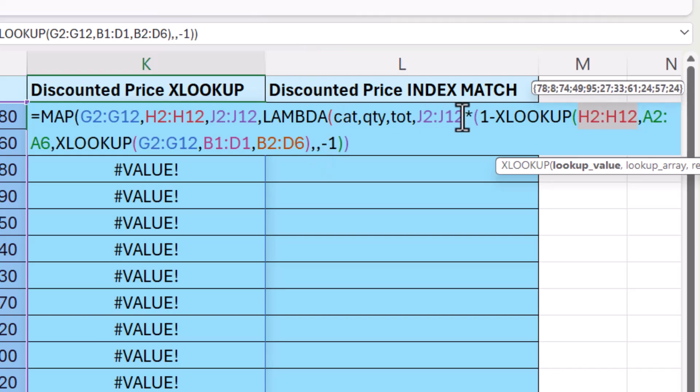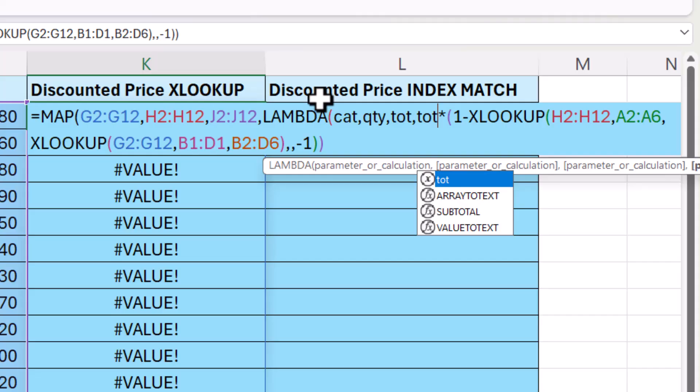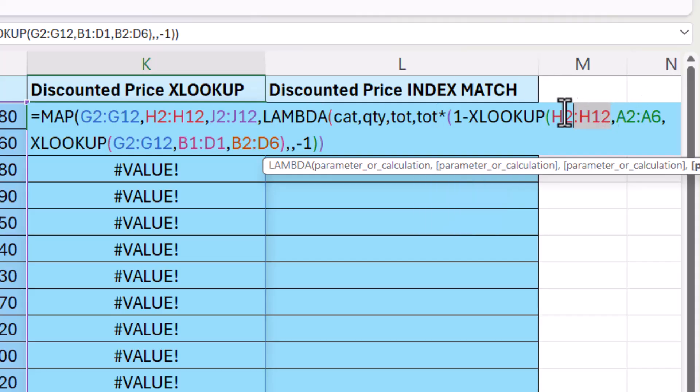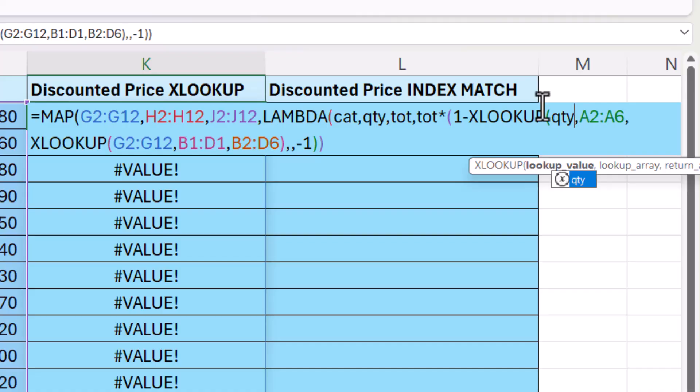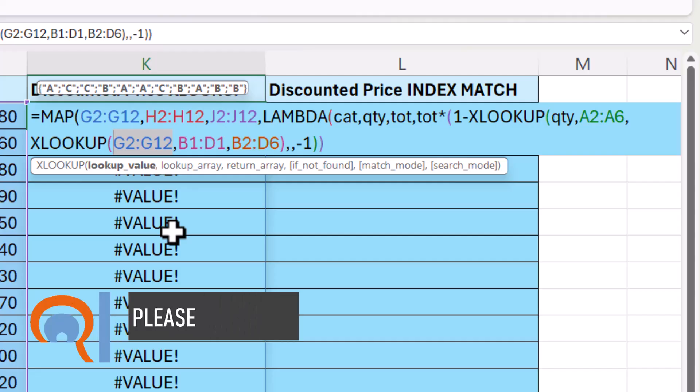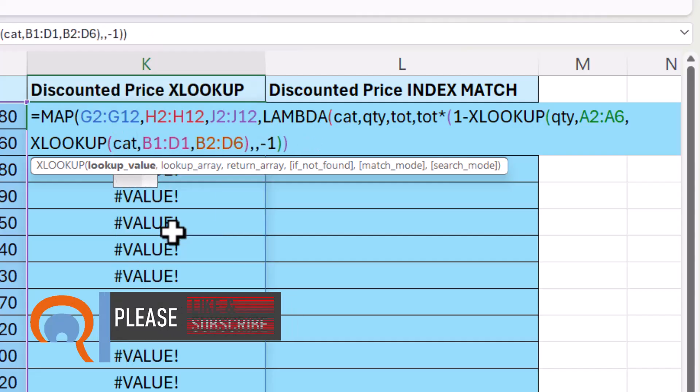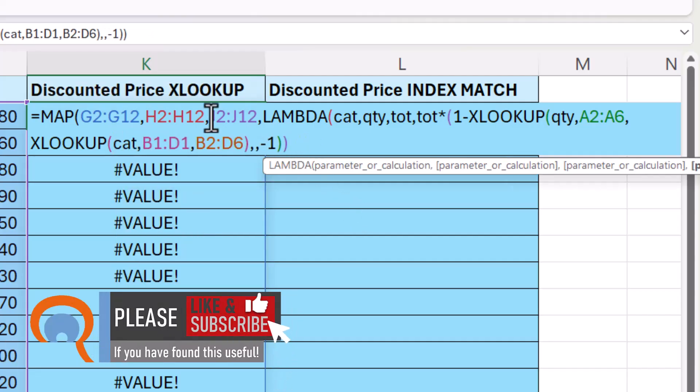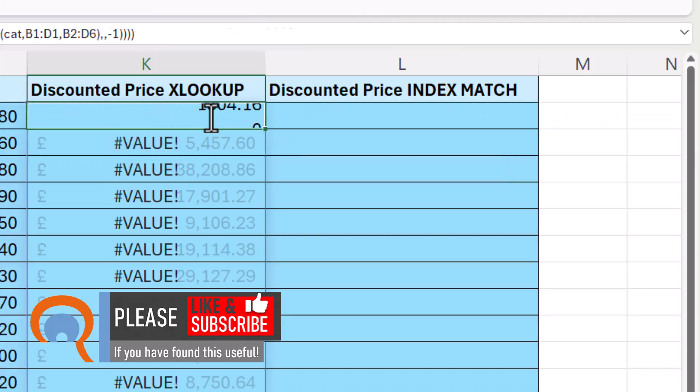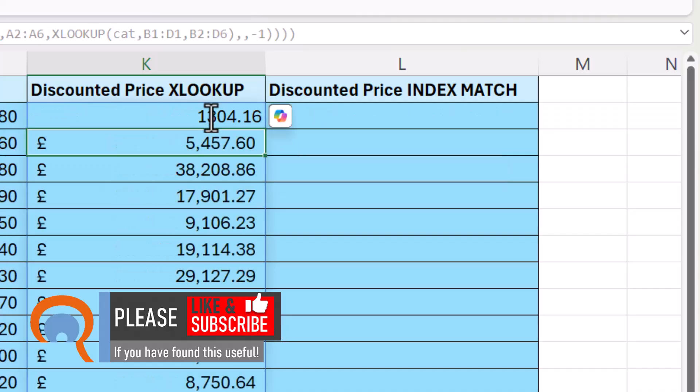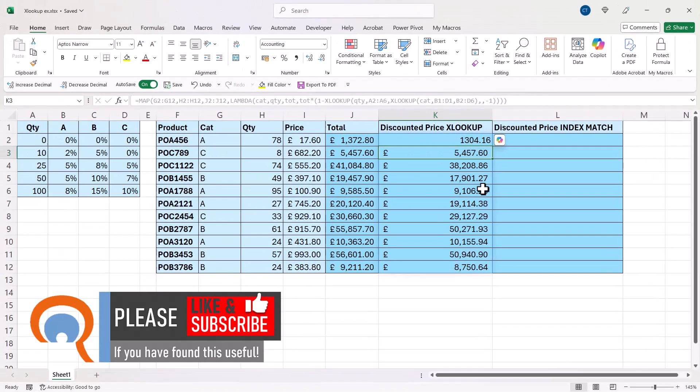So J2 to J12 is total, or TOT. H2 to H12 is quantity. And G2 to G12 is cat. So if I just close brackets at the end here and press enter, you can see that that does indeed work.